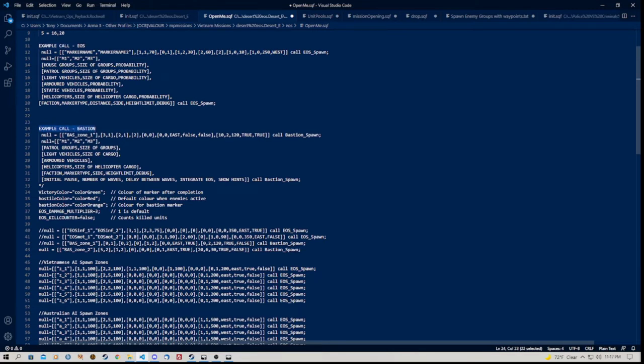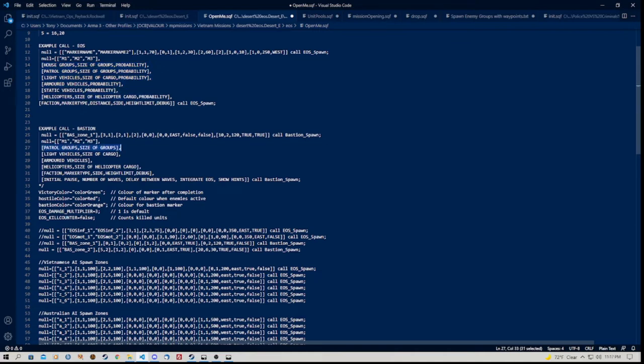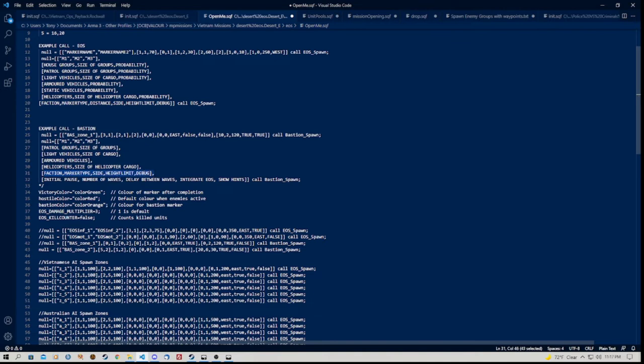So openme.sqf is the one we're going to have a look at. Now if you recall from the last video we talked about the EOS spawn zones, where enemies will spawn in when your troops or your players are within a certain distance of a spawn zone. So from that video you should understand what they are and how to use them. And you'll see all that's covered in where you've got example call dash EOS. So that's the explanation for all of those things. In this video I want to draw your attention to the next one down which is example call dash bastion.